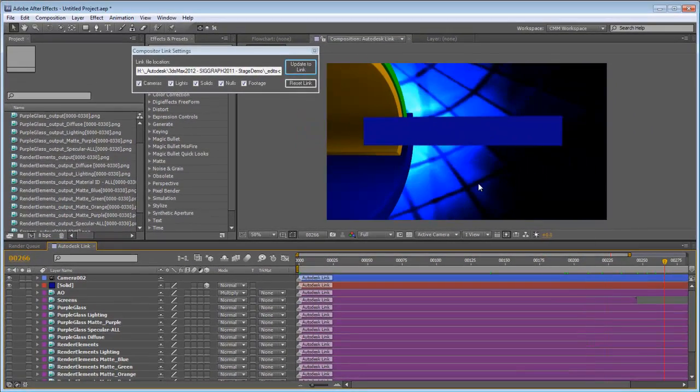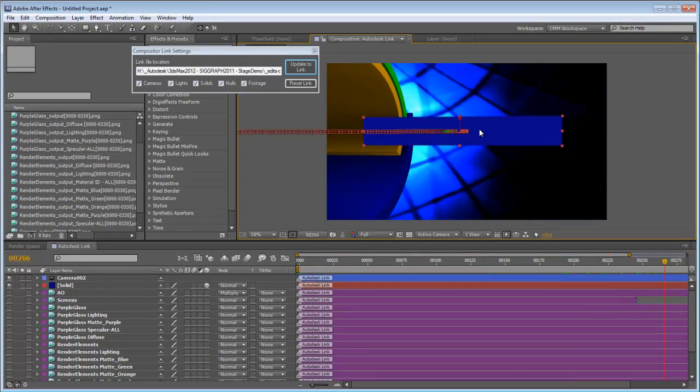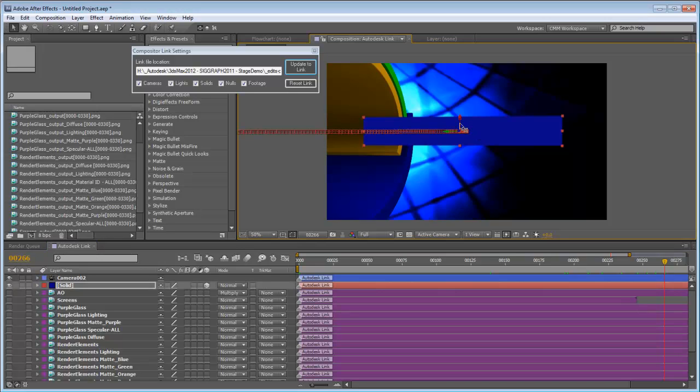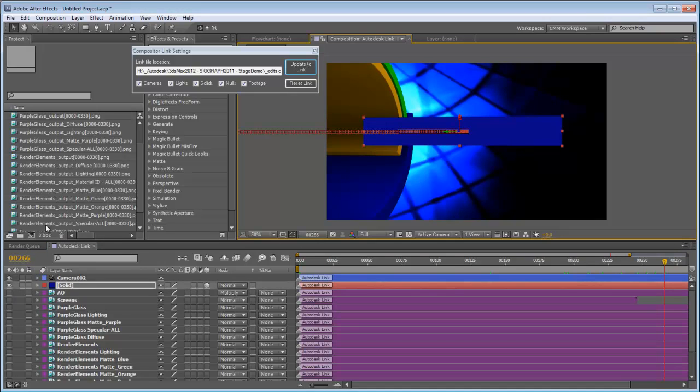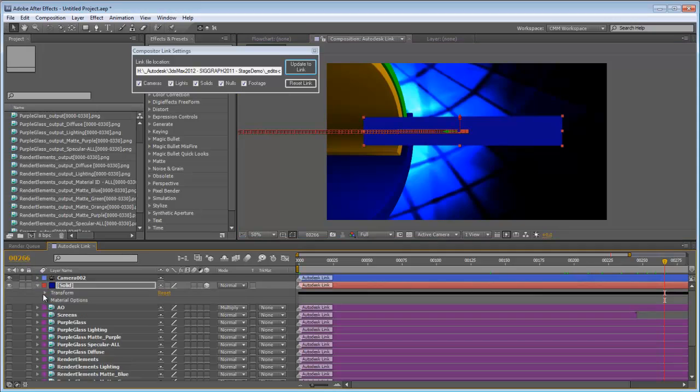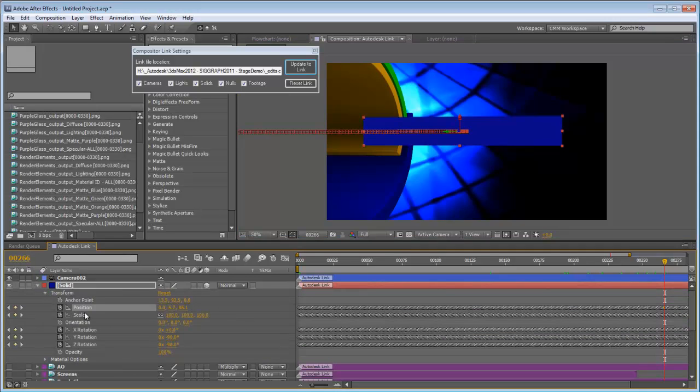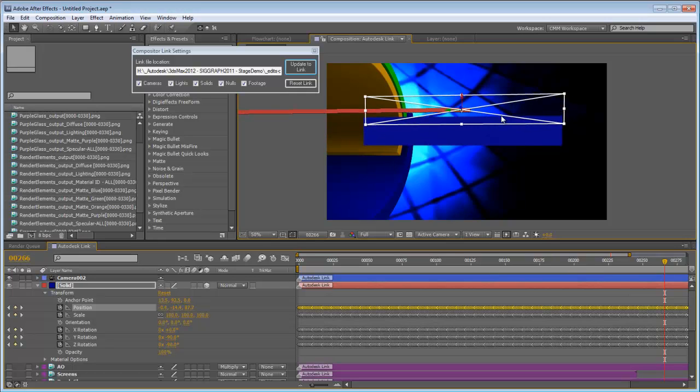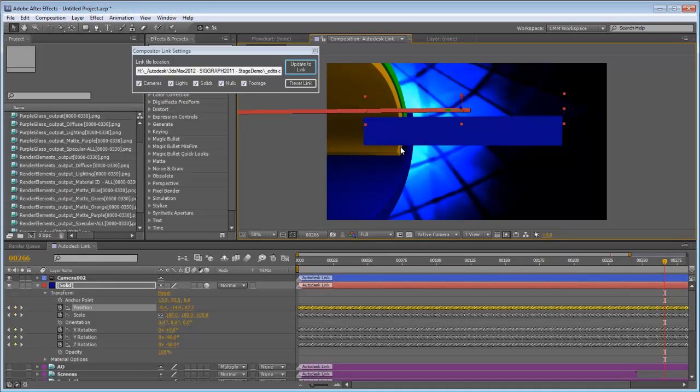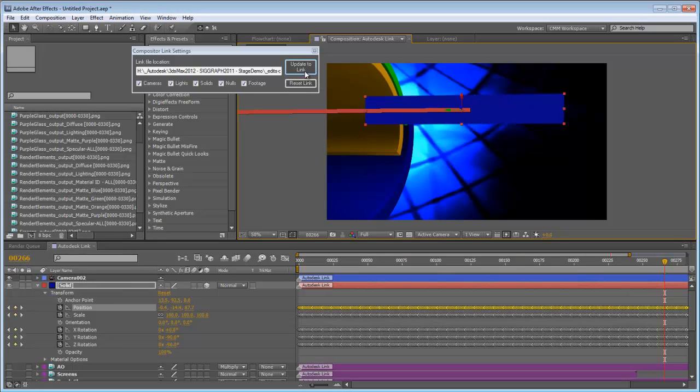Now, we can actually select this object and translate it anywhere in After Effects. And I'm going to open up our transform layer. And we're just going to make sure that we choose everything. And we'll go ahead and just move it up just to show you that there's a connection between the two. We'll update to the link.